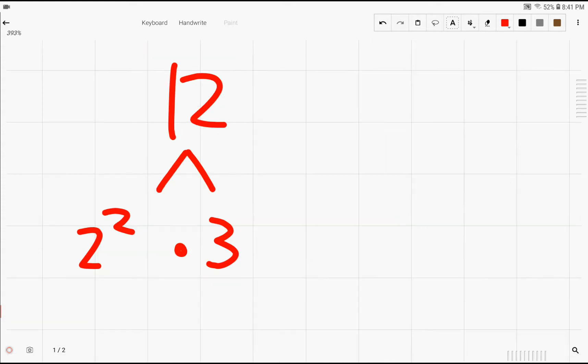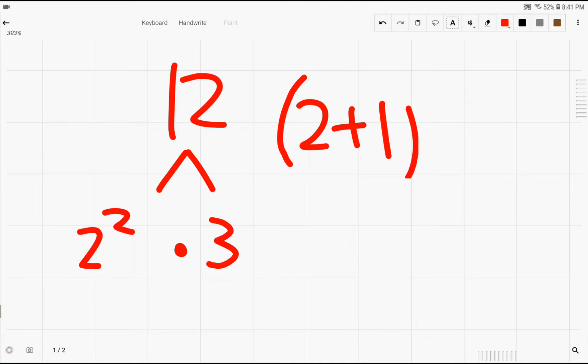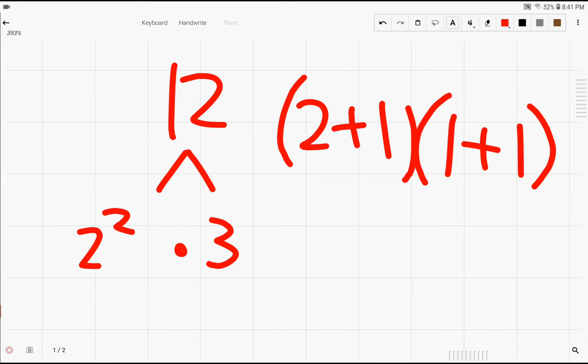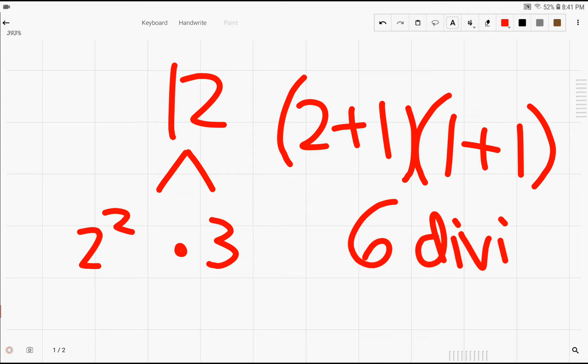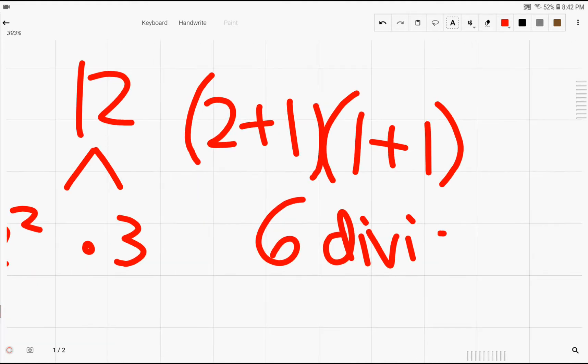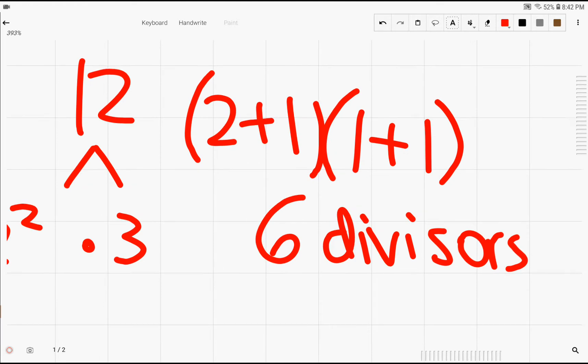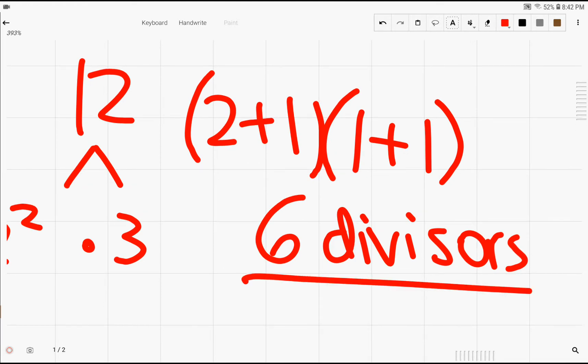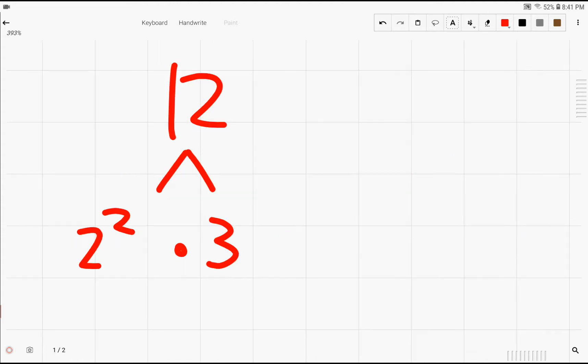For example, if we wanted to find the number of divisors of the number 12, we can see that using our formula, it has 2 plus 1 times 1 plus 1, which is equal to 3 times 2, so it has 6 divisors. And since 12 is a small number that has only 6 divisors, we can easily list out all the divisors to check that we're correct.